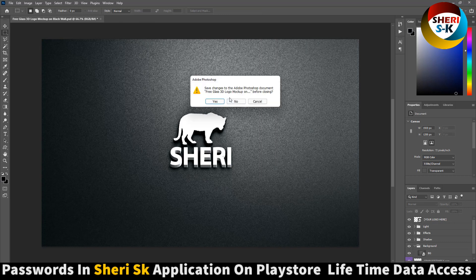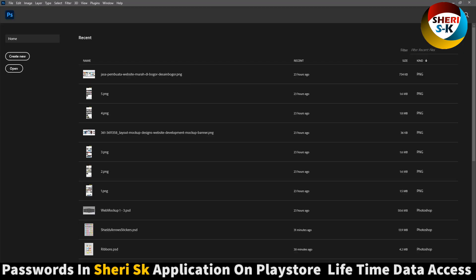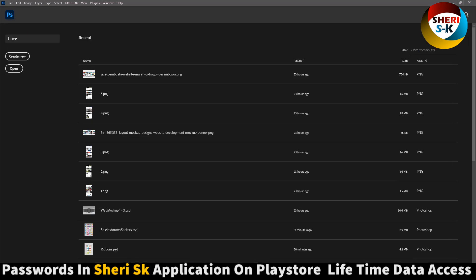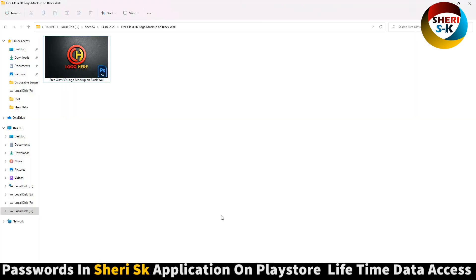At least get this app from Google Play Store and buy now for lifetime. I hope you like this mockup. Please subscribe to my YouTube channel.